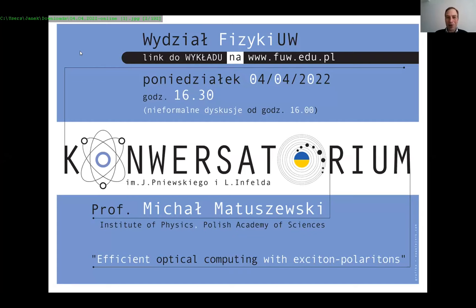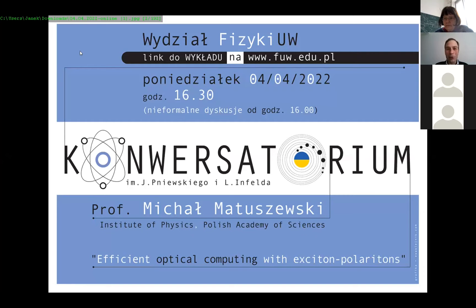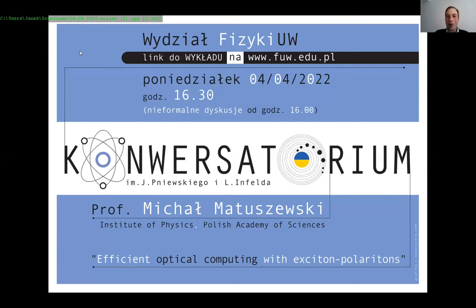Our today's speaker is Professor Michał Matuszewski from the Institute of Physics at the Polish Academy of Sciences. We are very honored to host him. He graduated from the University of Warsaw at the Faculty of Physics, and he made a PhD at our faculty, and his supervisor was Professor Marek Tippenbach.